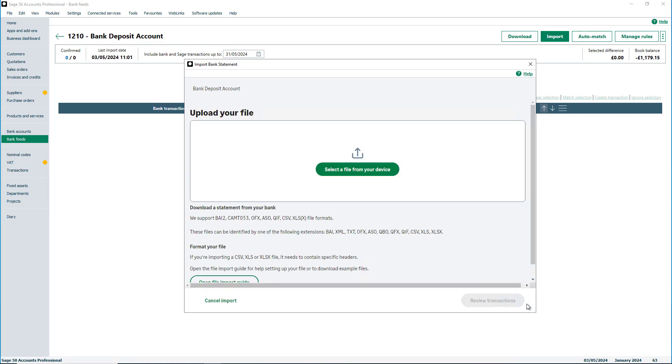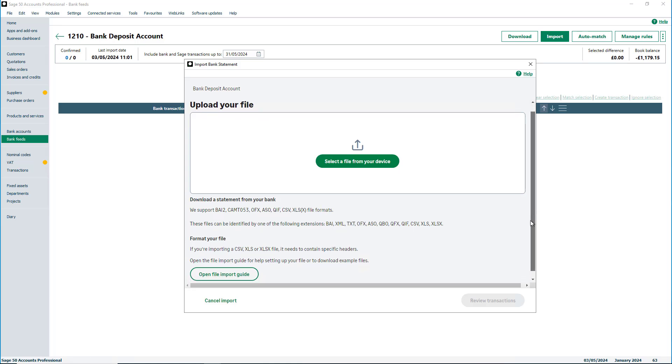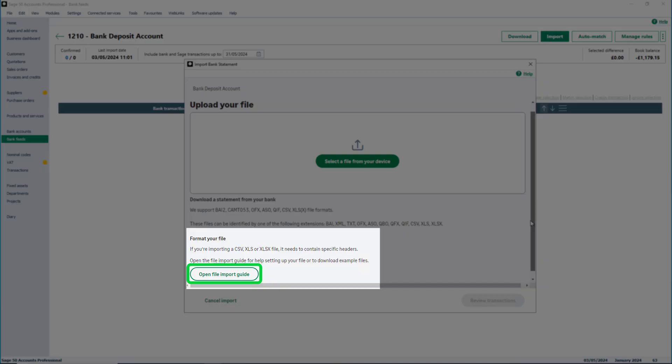If you use CSV or Excel documents, you may need to format your file as they require specific column headers. For more guidance, click here.